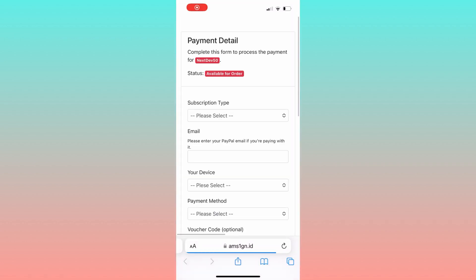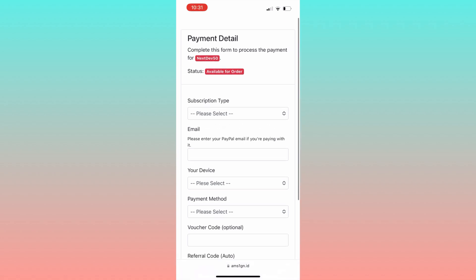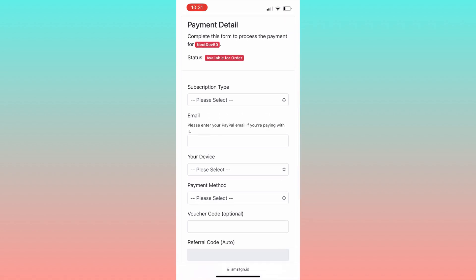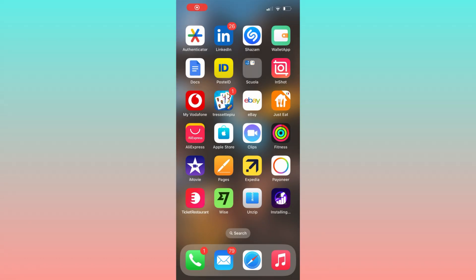Then go back to the official website to complete the payment details. After the app is correctly installed on your device, open it and you will find the option to install apps. In our case, select the app you wanted to download, which is Instagram Rocket. Instagram Rocket is now installed on your device.